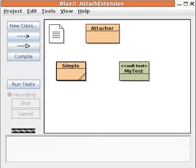Hi, I'm going to show you the features of a functioning prototype of a BlueJ extension for attaching unit tests.